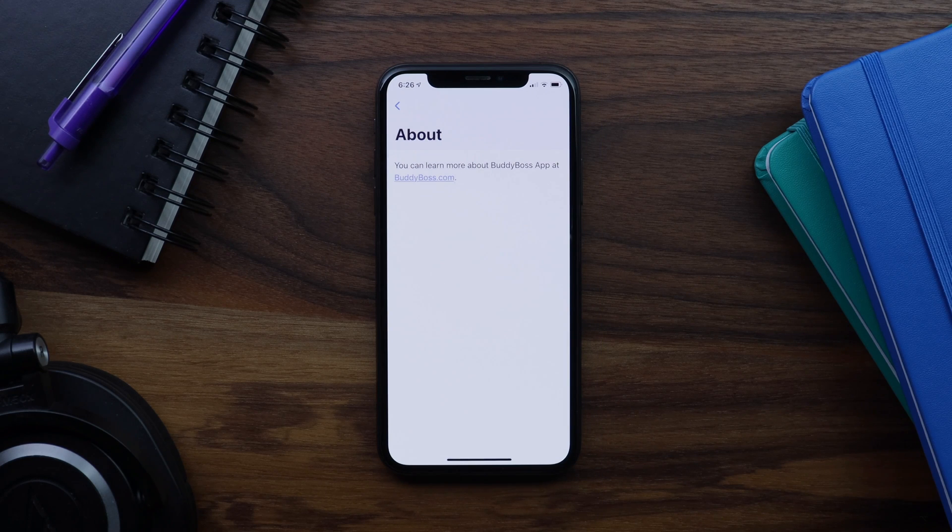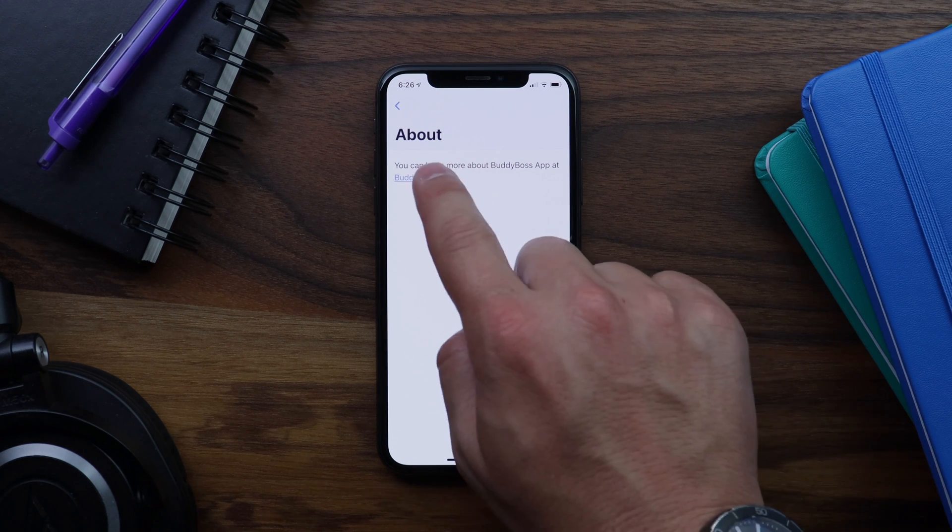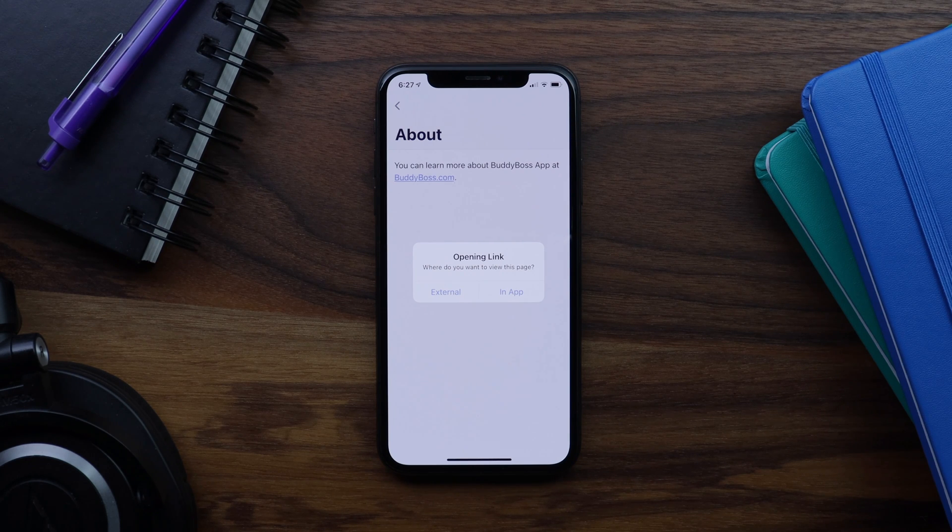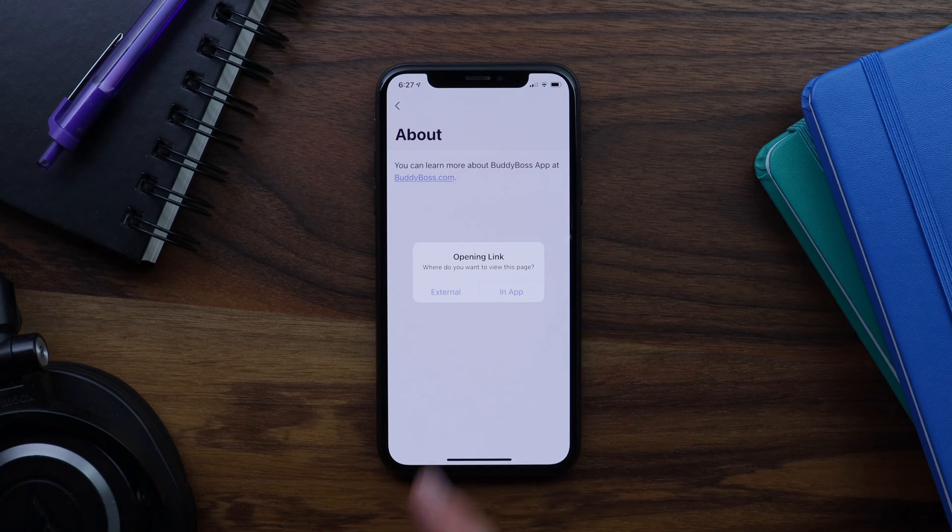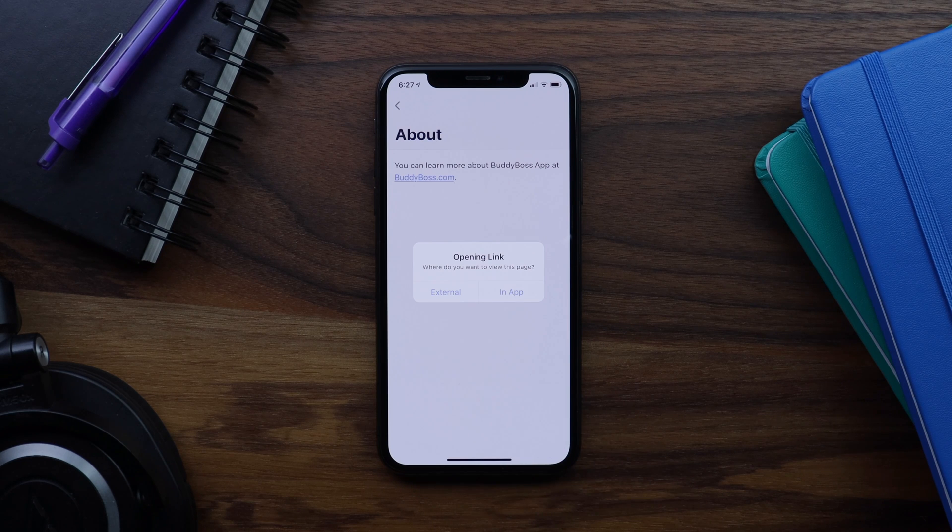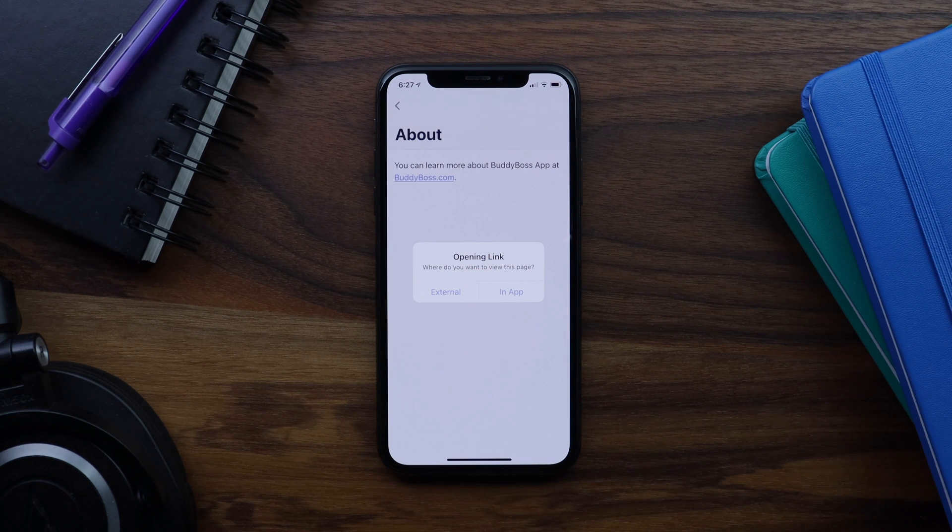Let's go ahead and tap the link again. And this time, it is asking me where do I want to open the link? In an external browser or in the in-app browser? It's only going to ask me this the first time that I tap on a link in the app.